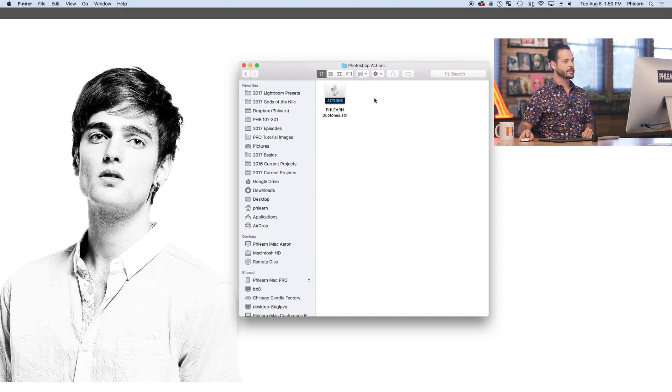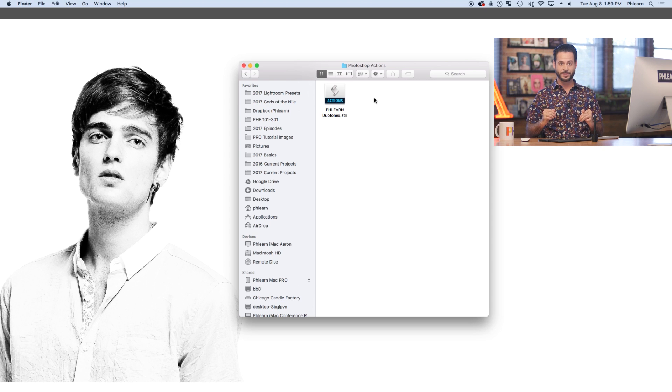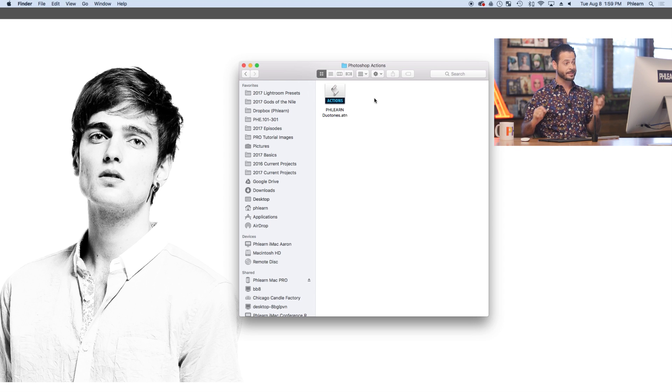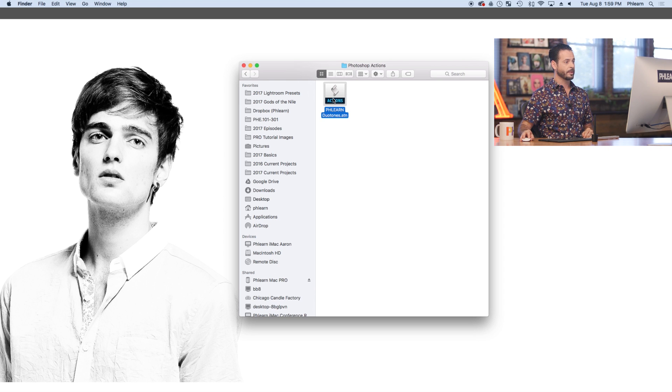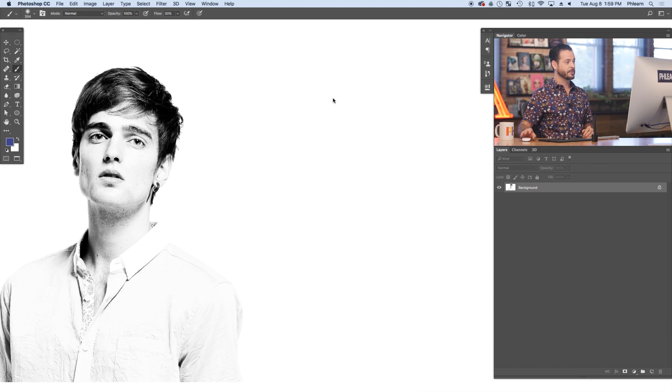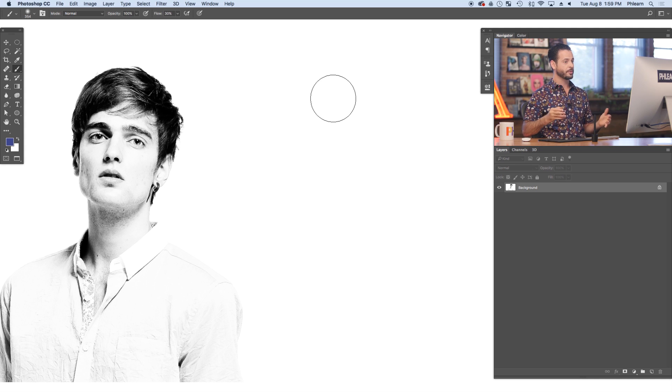So let's go ahead and open this up. The easiest way to install your Photoshop Actions is to simply double click on this file. Let's go ahead, in this case it's the Duotone action. So let's double click here. Now it's gonna automatically open up Photoshop.